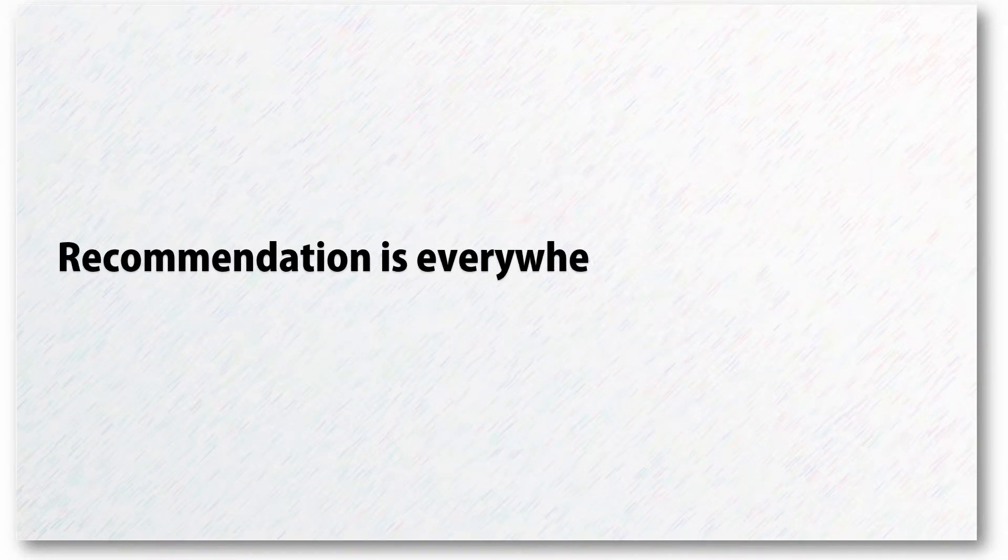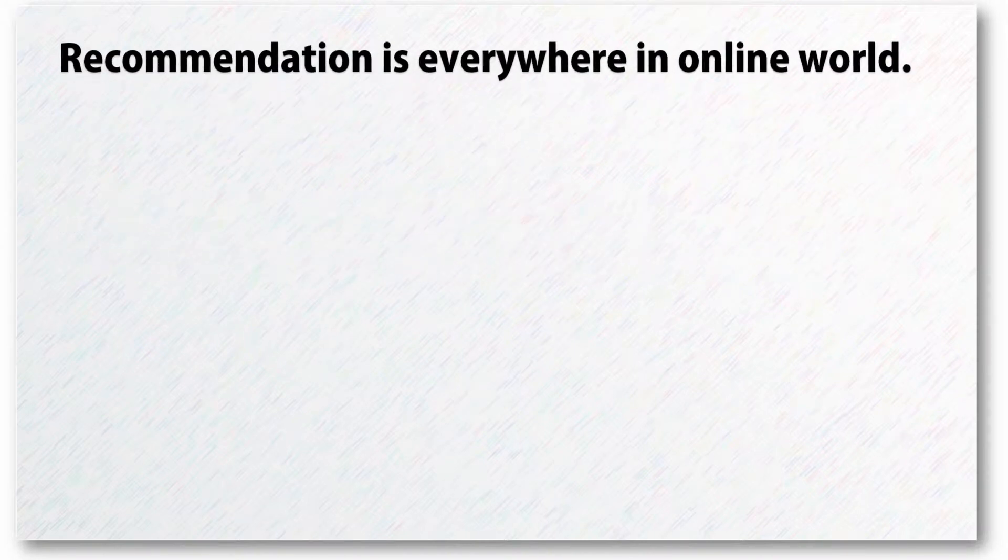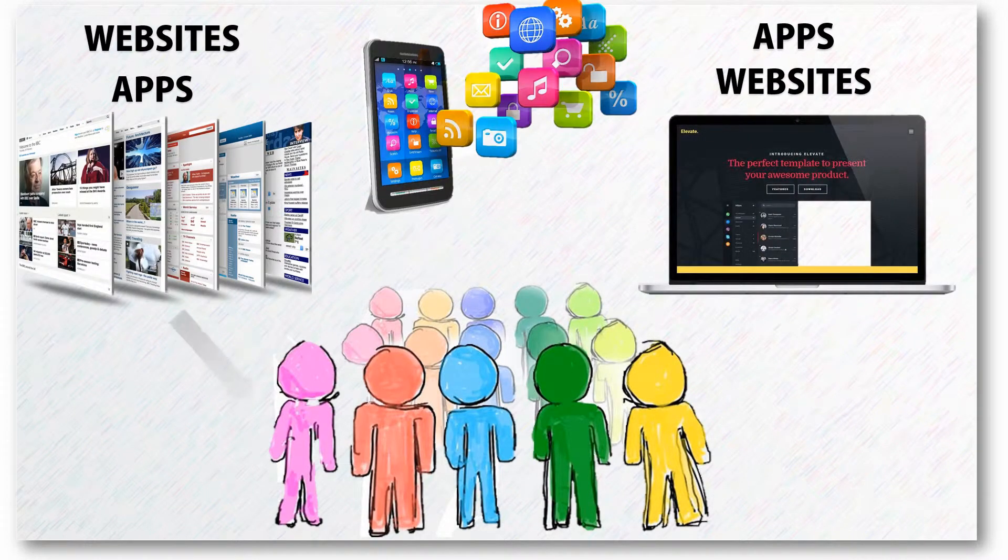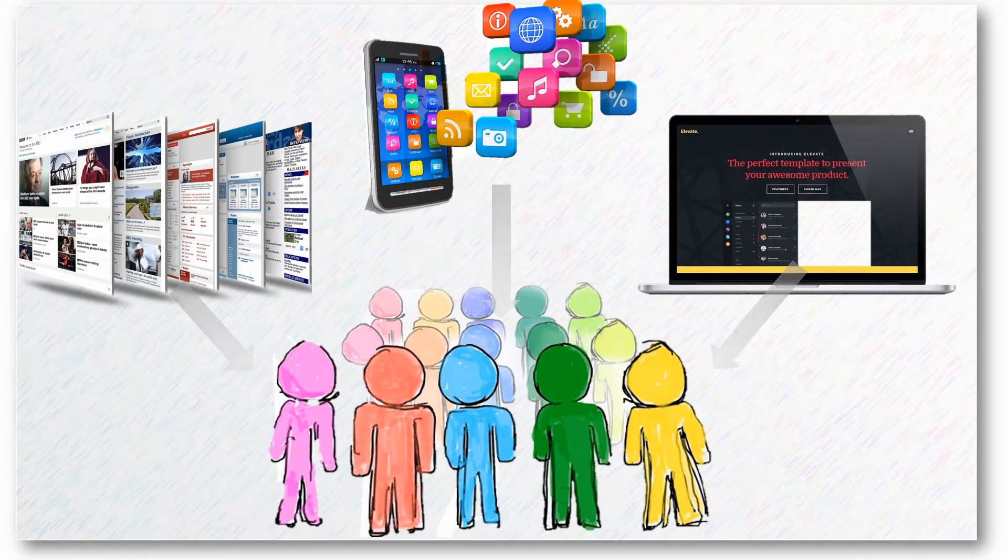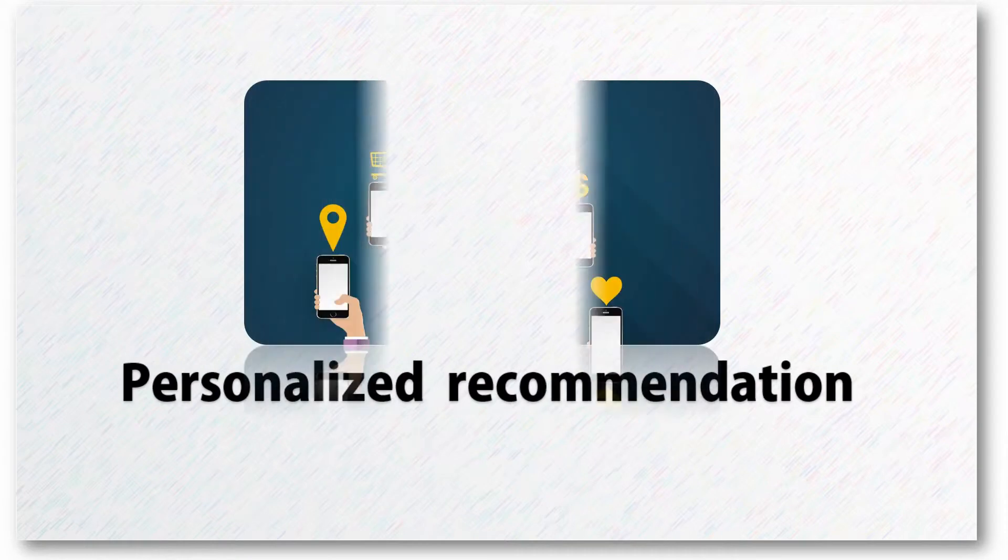Recommendation is everywhere in the online world. With more and more information available online, personalized recommendation has become a key solution to help users find their preferred contents.